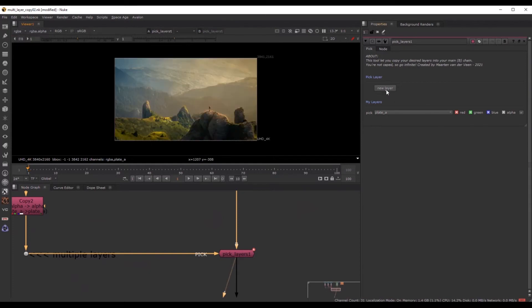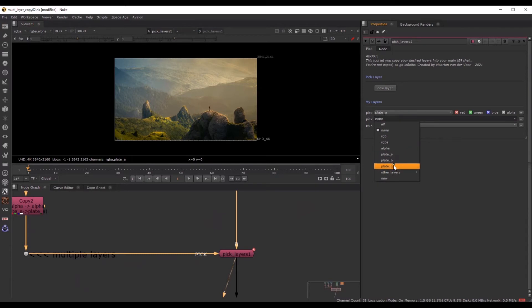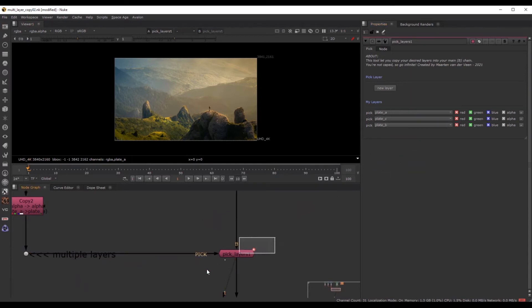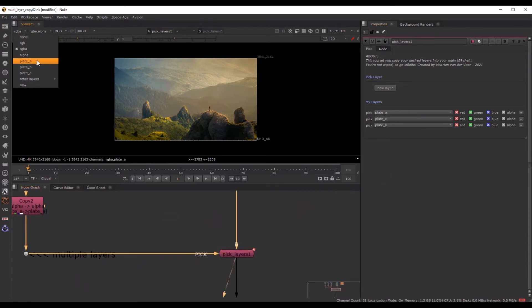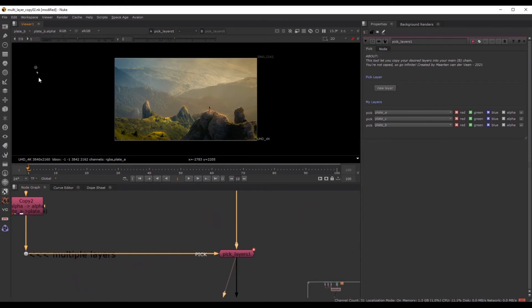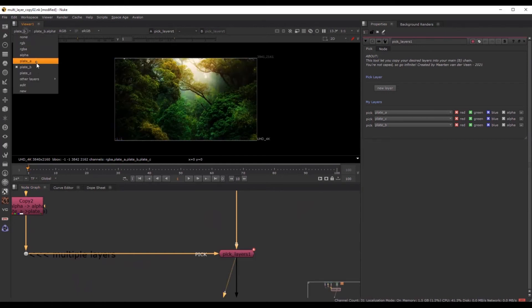And if I want plate C, for instance, and plate B right now, you can see these are added right now.